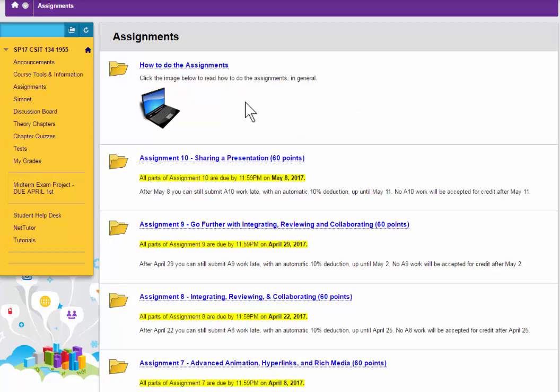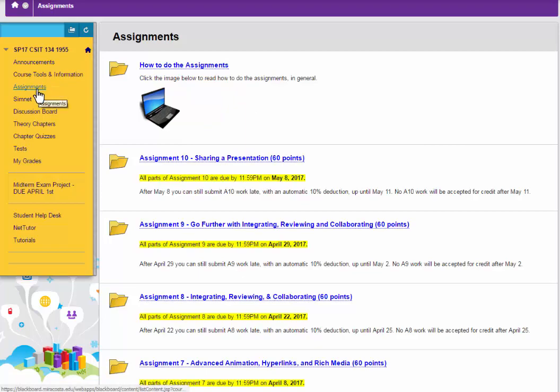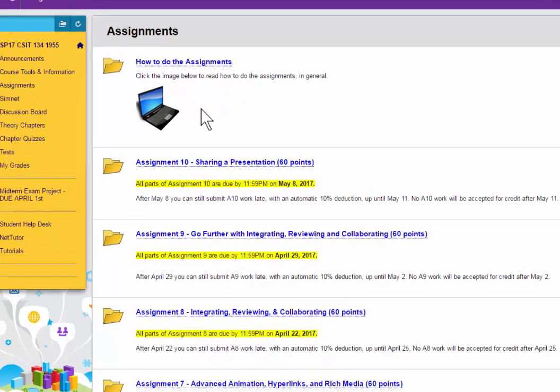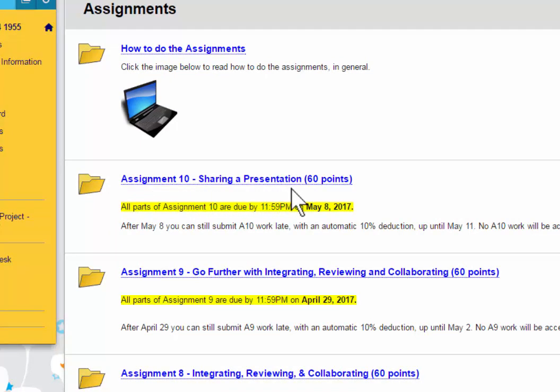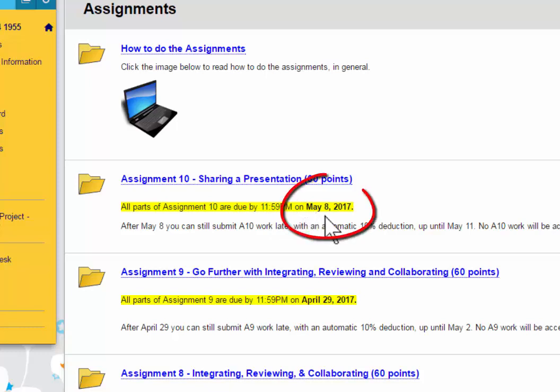After you log into Blackboard, click the Assignments link on the left, and on the Assignments page, you're going to look for this new link, Assignment 10, Sharing a Presentation. Please note that Assignment 10 is due by May 8, 2017.